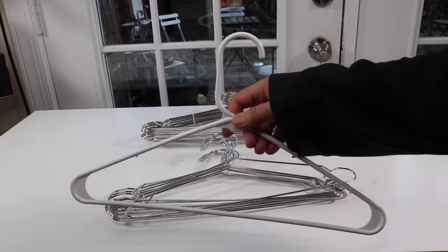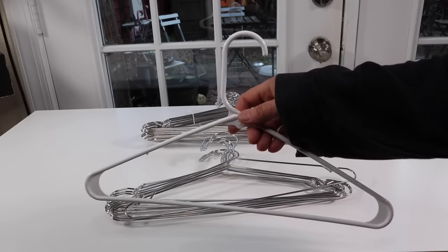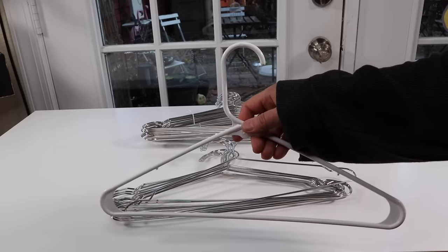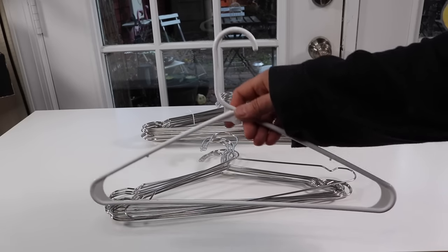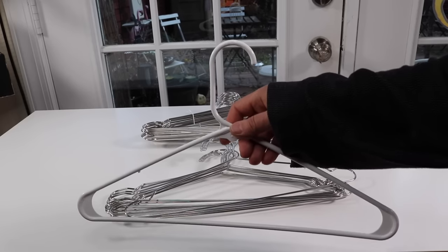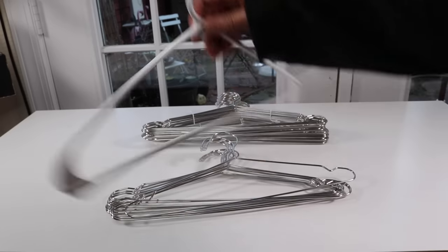The other choice would be the wood hangers, which actually take up a lot of space in your closet, and I have a very small closet.